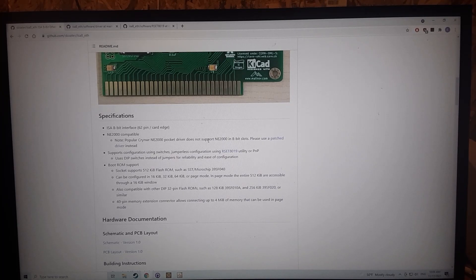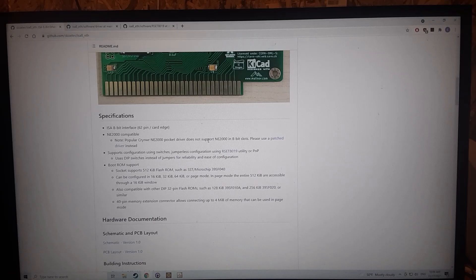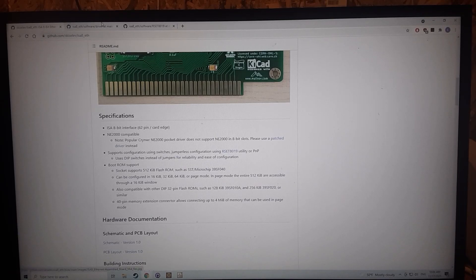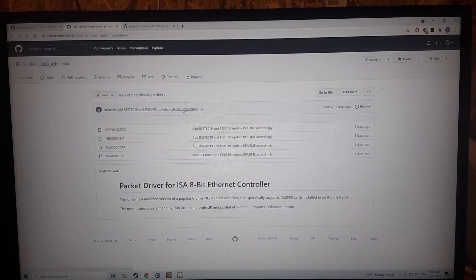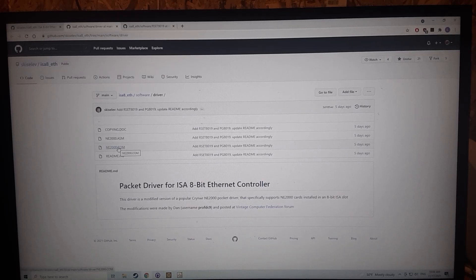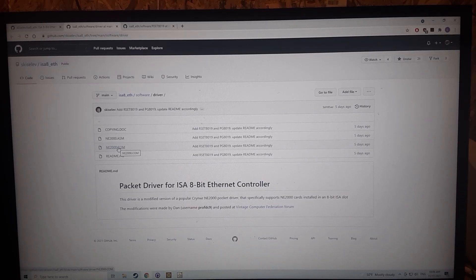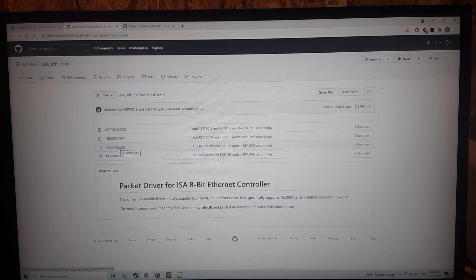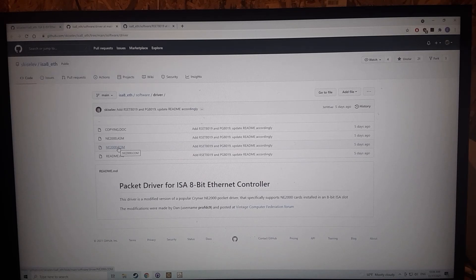Over here we've got the driver. You just download this NE2000.COM and if I understand right, this has just been modified to work with the 8-bit card from the original source.